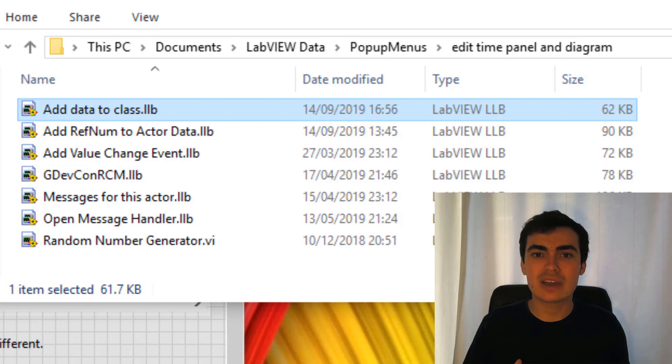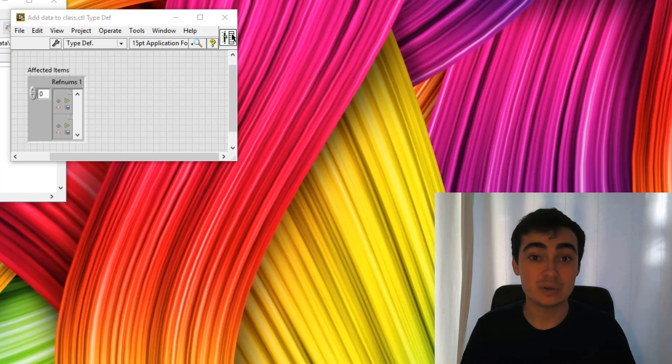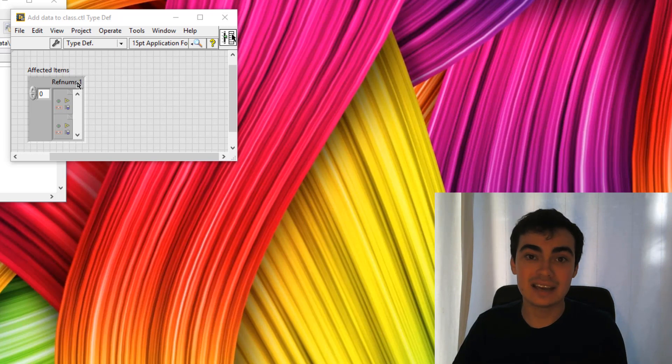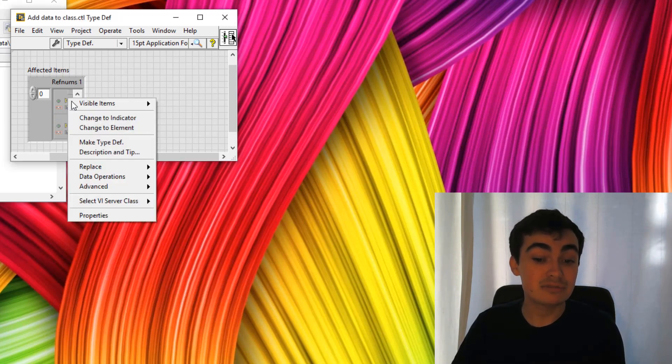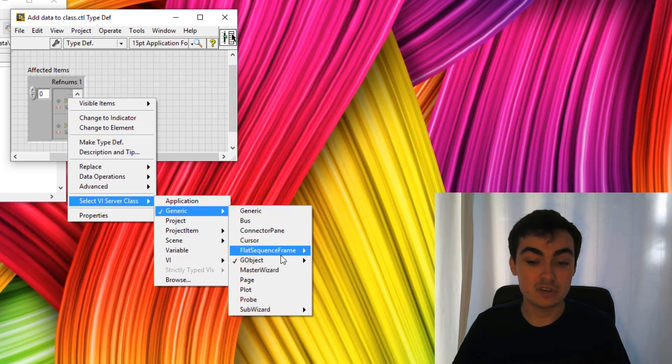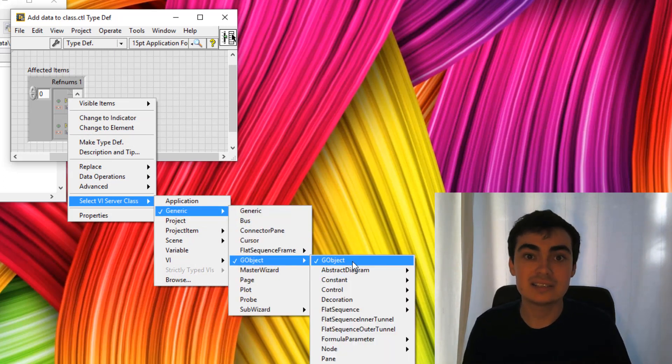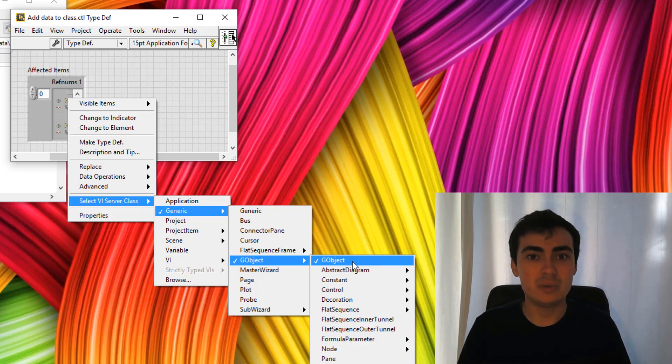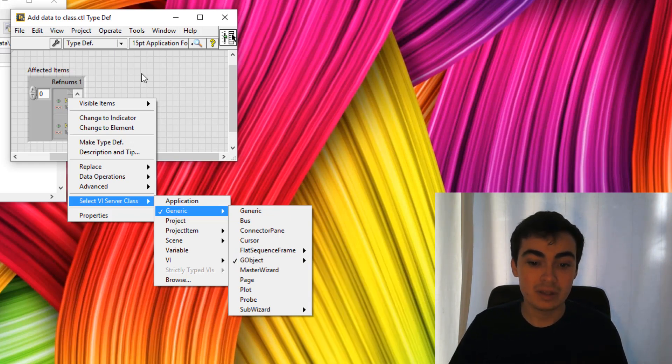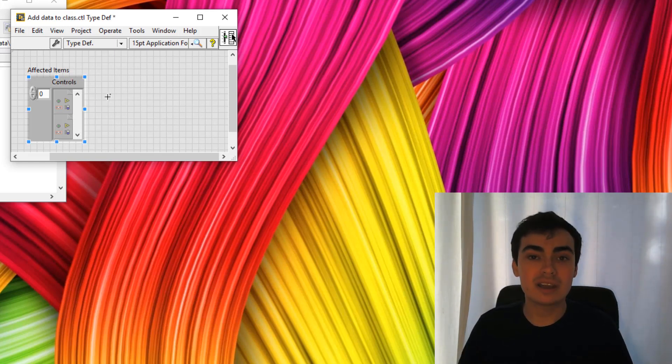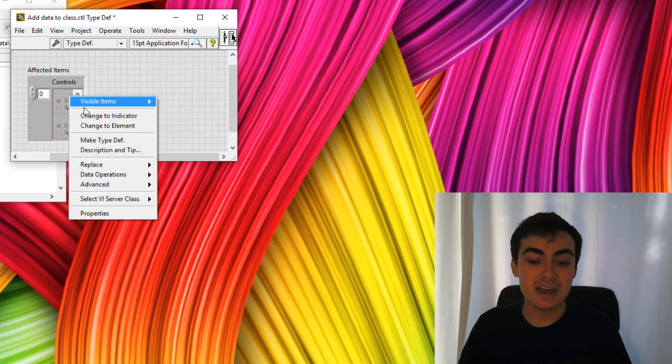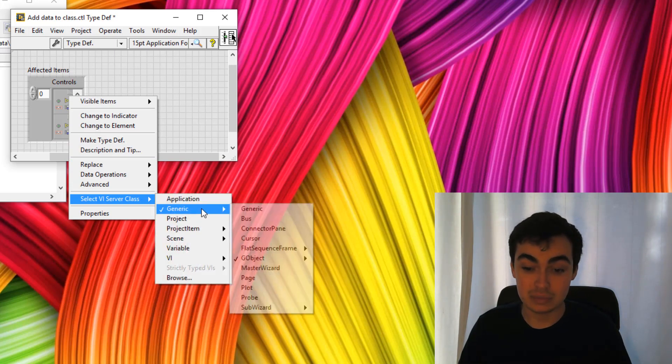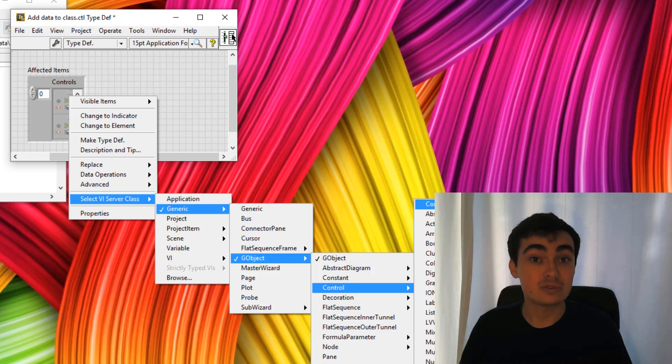Let's have a look at these files one by one. The control file decides what this right click menu is going to support. By default, we're given a cluster and that cluster has an array of ref nums. These ref nums are going to be pointing towards LabVIEW G object. However, I want this plugin to only work on controls and indicators, so the menu item doesn't appear on unsupported items. For conformity, let's just change this title to controls. Then right click a ref num and select controls from the right click menu. Go to generic, LabVIEW G object, control and control.